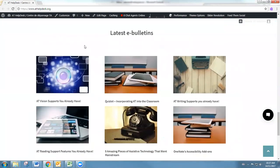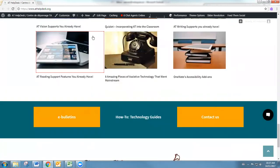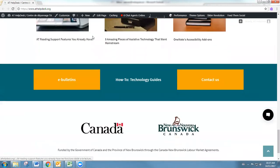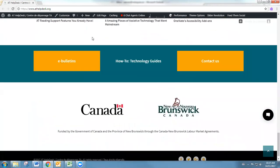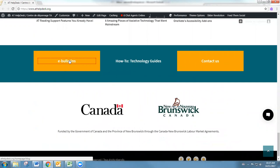Below that is our latest e-bulletins, so any of our blogs that we create, all of the newest ones are going to be found here. We've got some links to go to the e-bulletin section, our how-to technology guides.